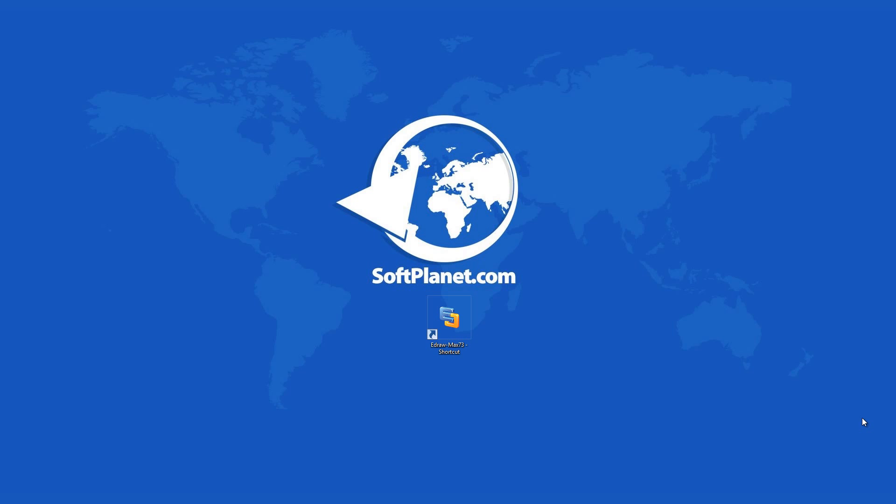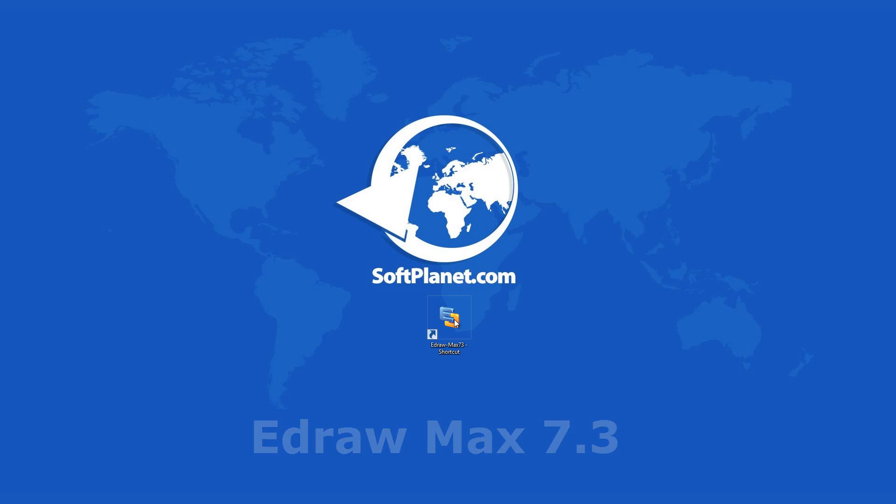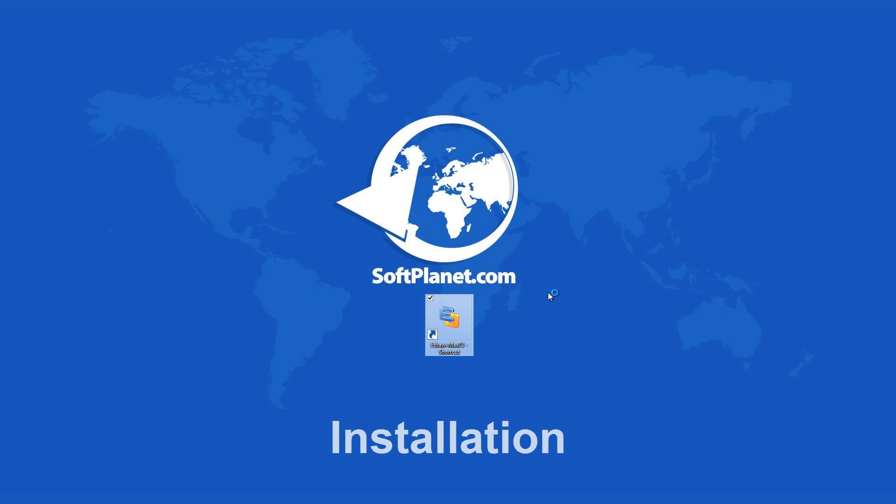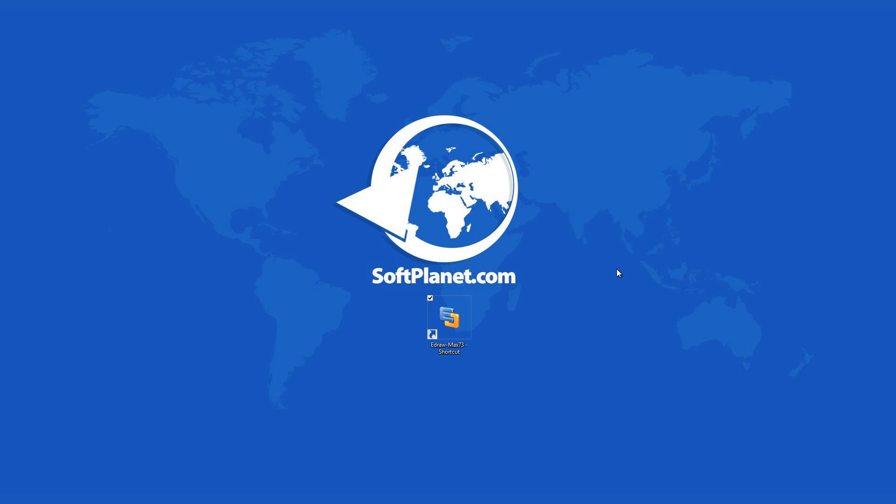Hey, this is David from SoftPlanet, and we're talking about eDrawMax, a versatile diagramming program to help you create professional-looking flow diagrams, organizational charts, business diagrams, and much more.